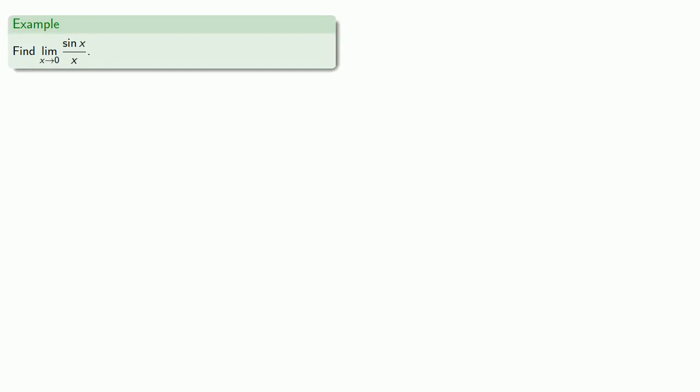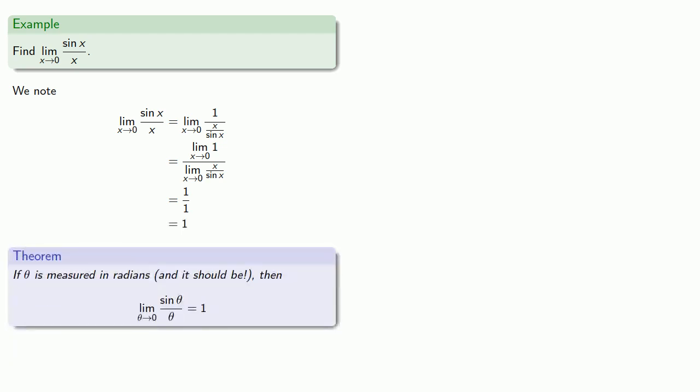Now we actually wanted to know the limit as x approaches zero of sine x divided by x, and the thing we know is that the limit as x approaches zero of sine x divided by x is really the limit as x approaches zero of one divided by the reciprocal x divided by sine x. The limit of a quotient is the quotient of the limits. The numerator doesn't do anything interesting. And the denominator, we just found that limit—it's equal to one. And so we arrive at an important conclusion. If theta is measured in radians, and it should be, then the limit as theta approaches zero of sine theta divided by theta is equal to one.